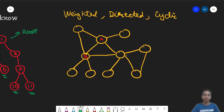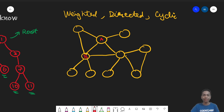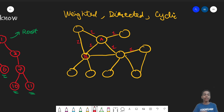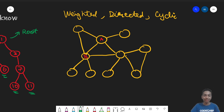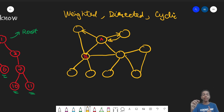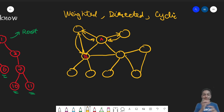One thing to mention: an unweighted graph can be converted to a weighted graph by simply adding a weight of one to all edges — each edge has a weight, but since all are the same, it's essentially unweighted. Similarly, an undirected graph can be converted to a directed one by adding edges to both sides — for each edge, add one in each direction. Since traveling both directions is possible, it is still effectively undirected.